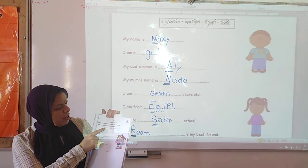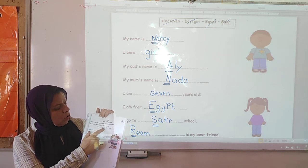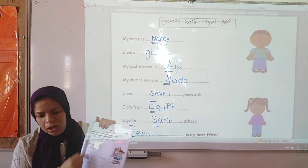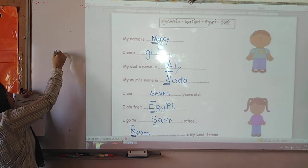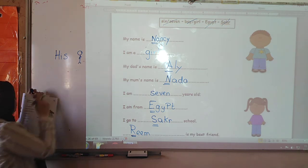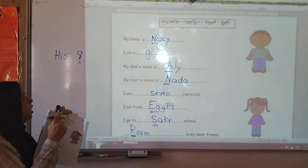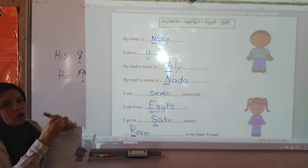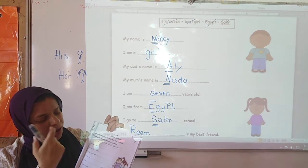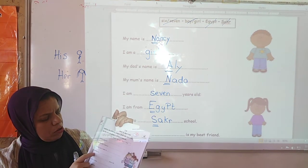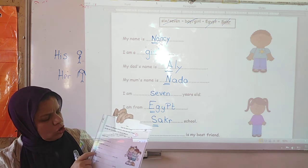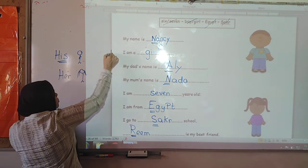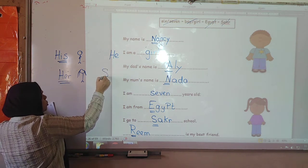In the box we have six slash seven, boy, girl — the same as the box we had before — Egypt, and the school name. Now we also have his and her. If you are going to talk about a boy, use his. If you are going to talk about a girl, use her. His or her name is — if you write the name of a girl, you are going to talk about a girl: she is a girl, she is six or seven years old. If you choose his, use he; if you choose her, use she.